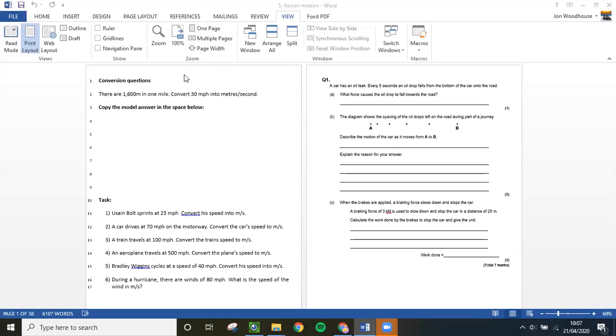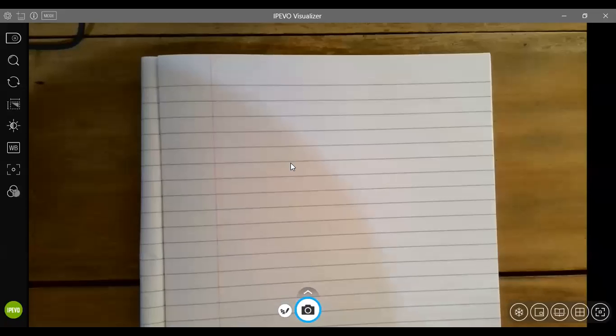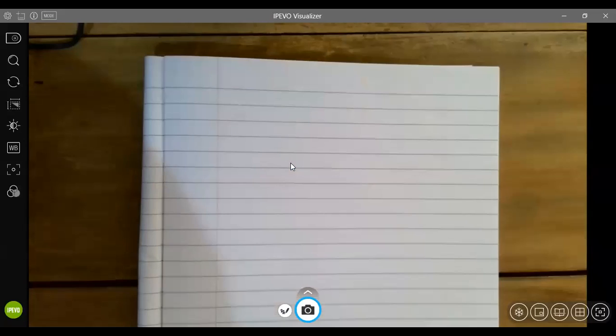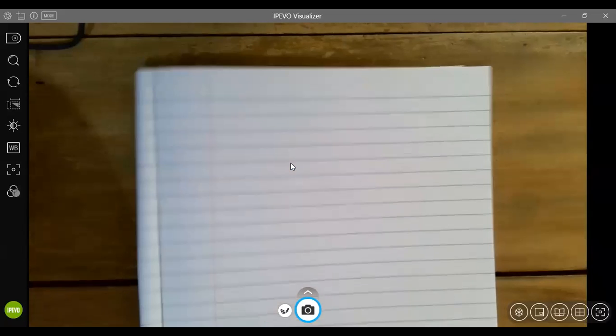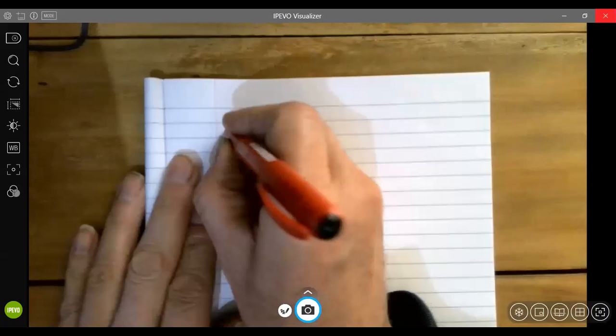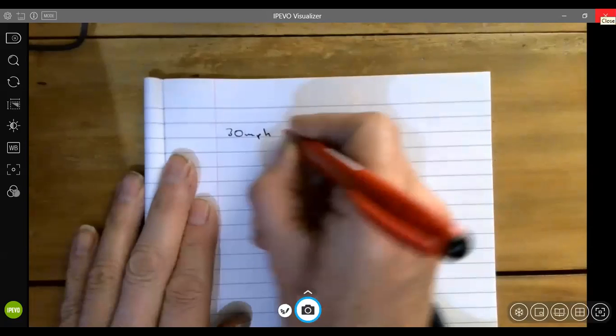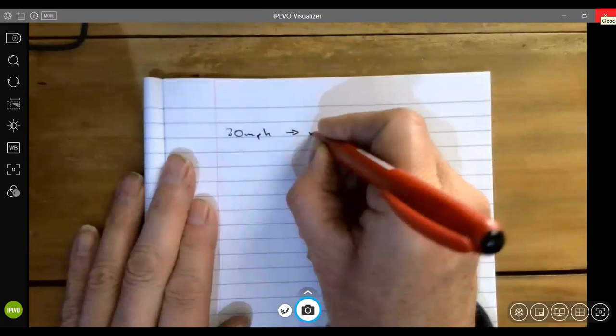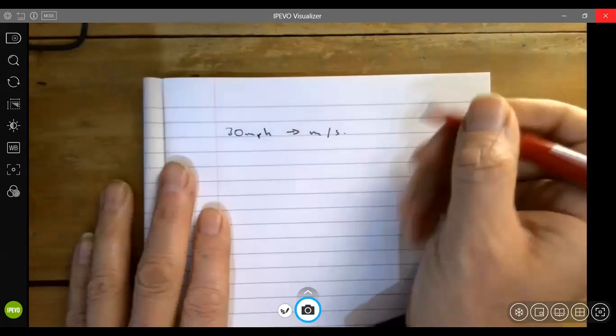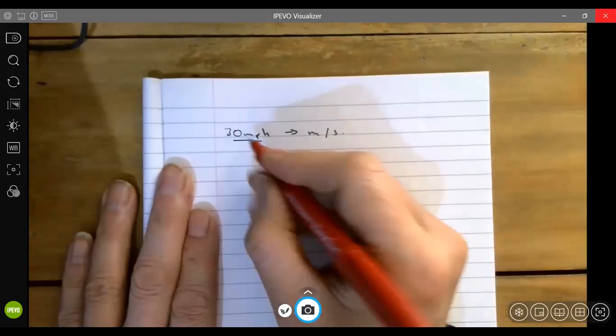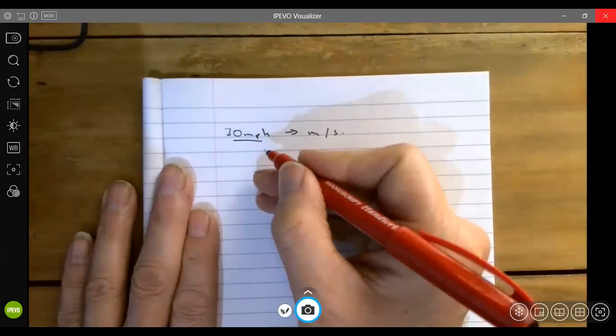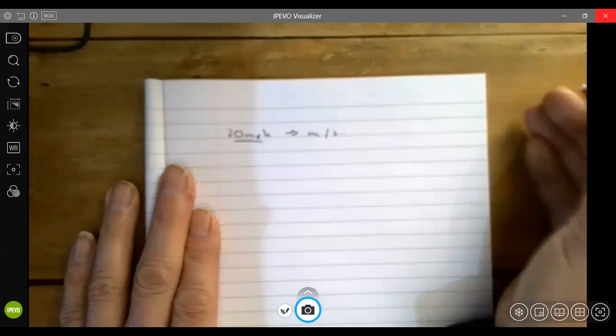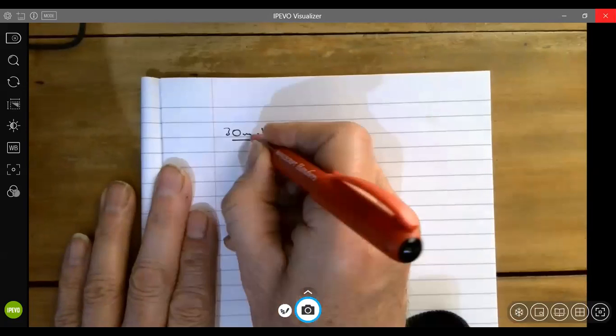So here we go. Our first question is asking you to take 30 miles per hour and change it to meters per second. What this is saying is that a car travels 30 miles in an hour, so we need to convert the miles into meters.